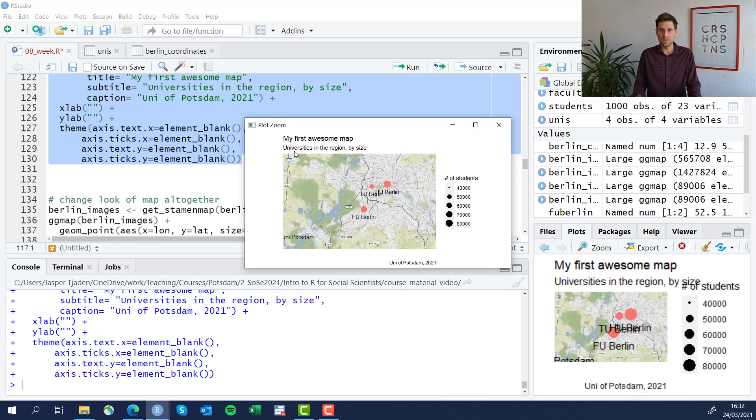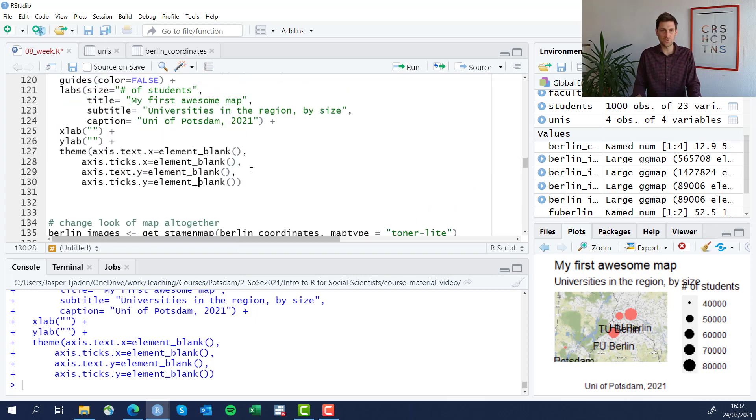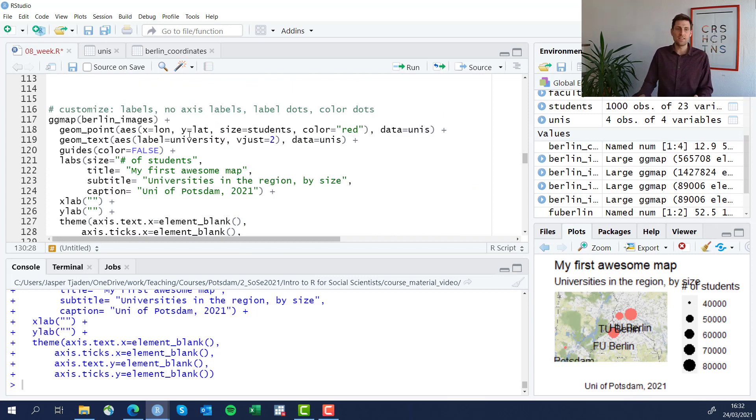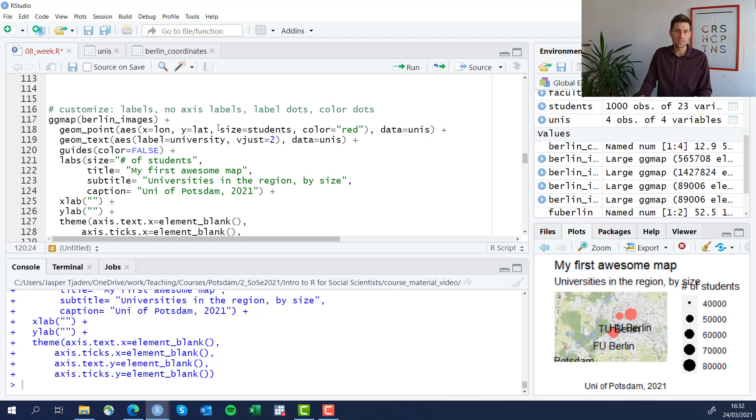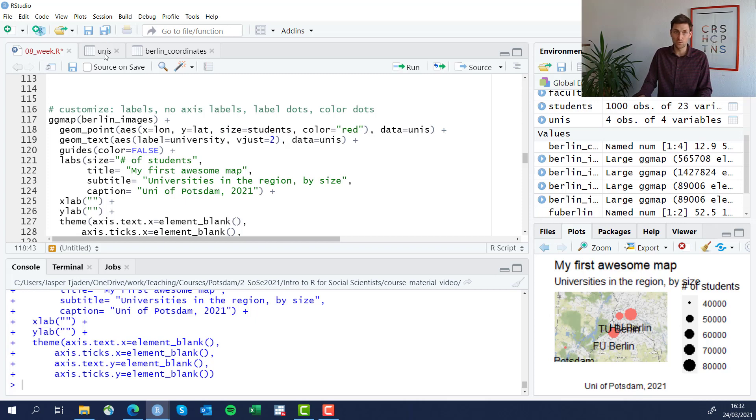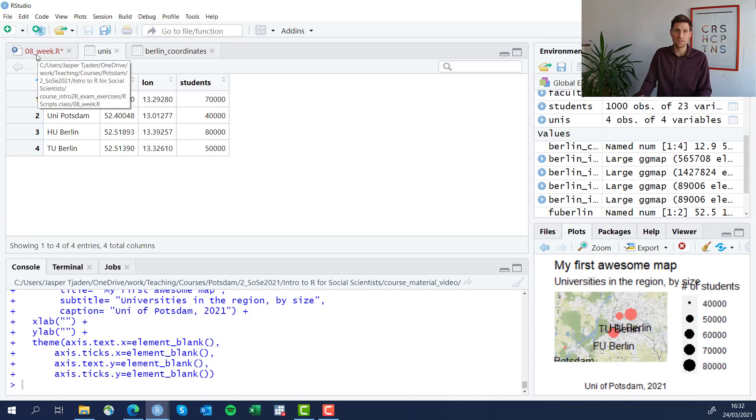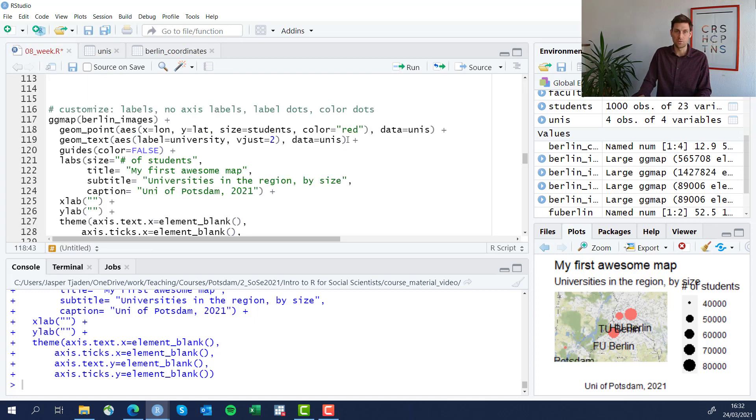It's universities in the region and we're going to actually vary the size of each university by the number of students. I should quickly show you how we did that. We indicated here in the geom_point in the size arguments that the size should equal the students. Students is a separate variable in our unis data frame, so we can have the same size vary by the number of students. We also change the color here to red.